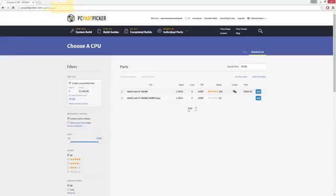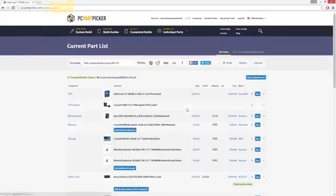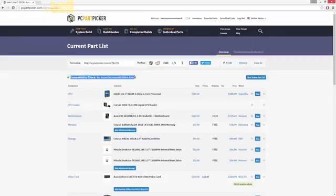The first step is to make a list of parts on PCPartPicker.com and see if you pass the site's compatibility check. If it checks out, you're done. Guys, thanks for watching. I hope you learned a lot from this video...